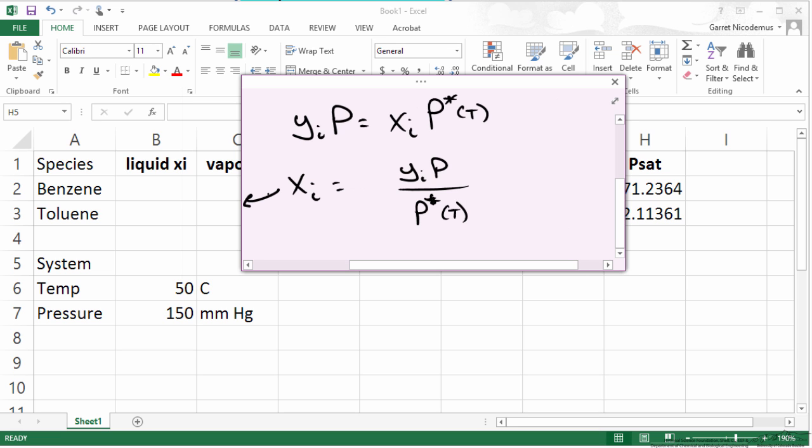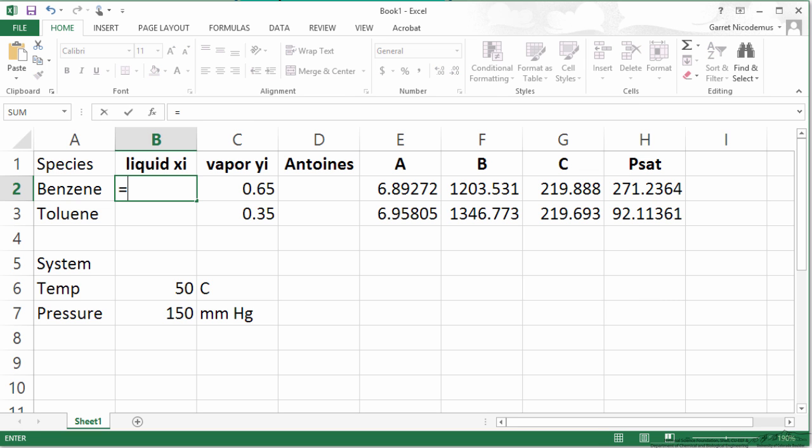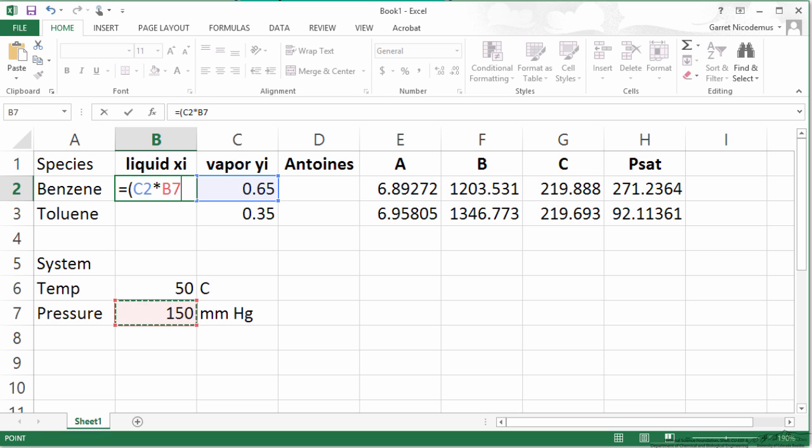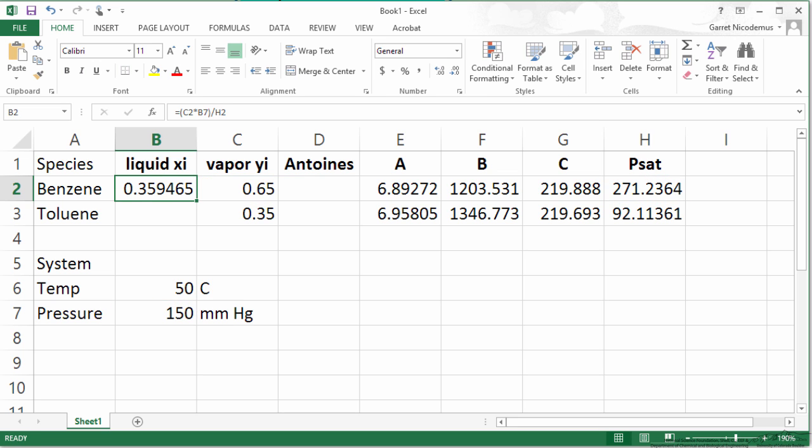We are going to plug this equation into our liquid mole fraction cells. So equals our vapor fraction times our total pressure divided by our saturation pressure. Now we can drag this down.